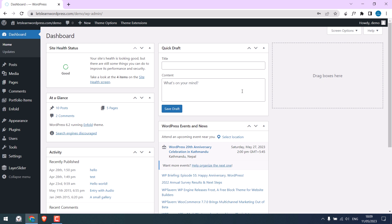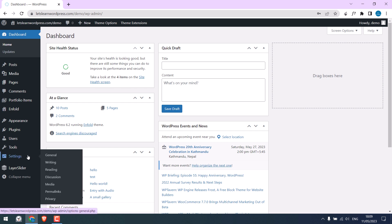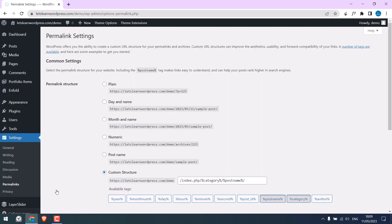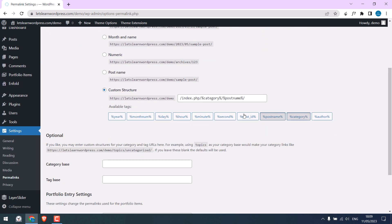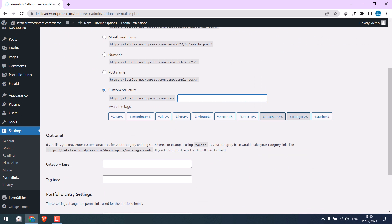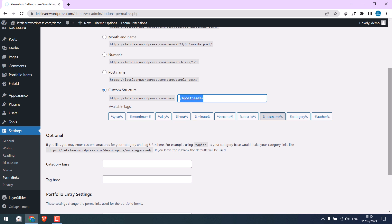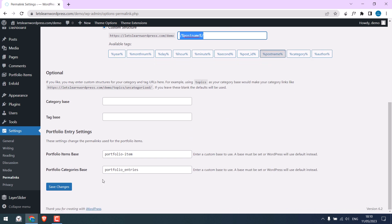To remove the index from the URL, simply go to settings and click on permalinks. Now the reason for the .php file is this. You can remove this all and choose what you'd want in the URL. Using post name should be good or choose anything. After this, scroll down and save changes.